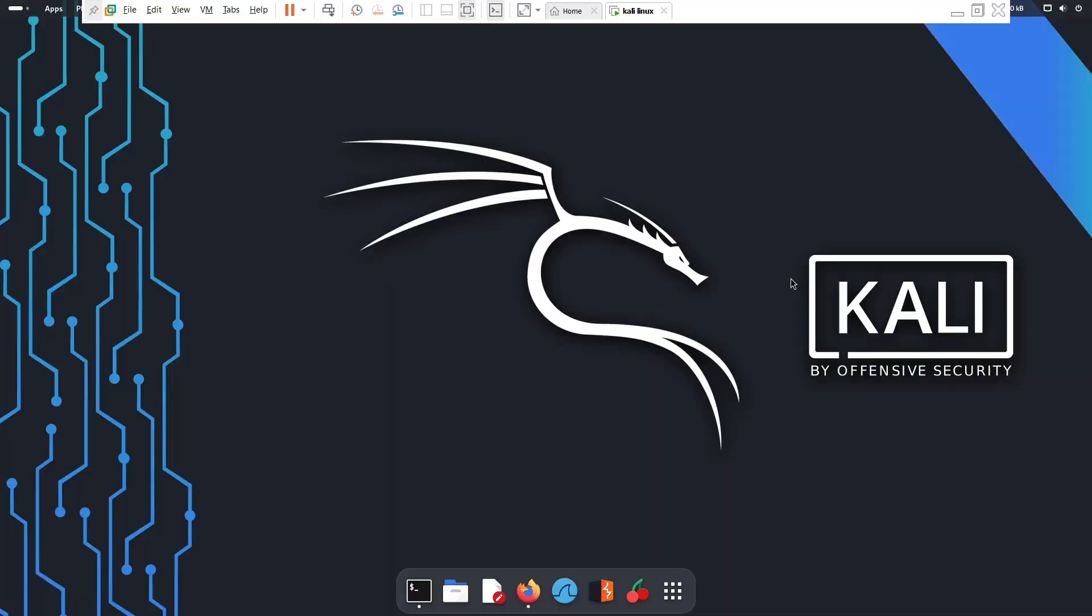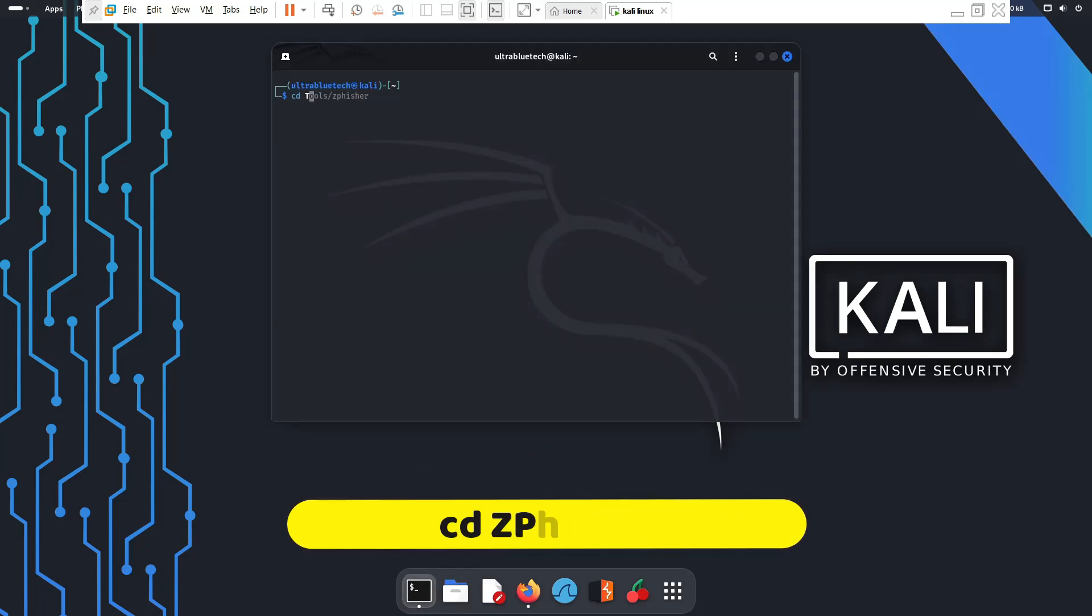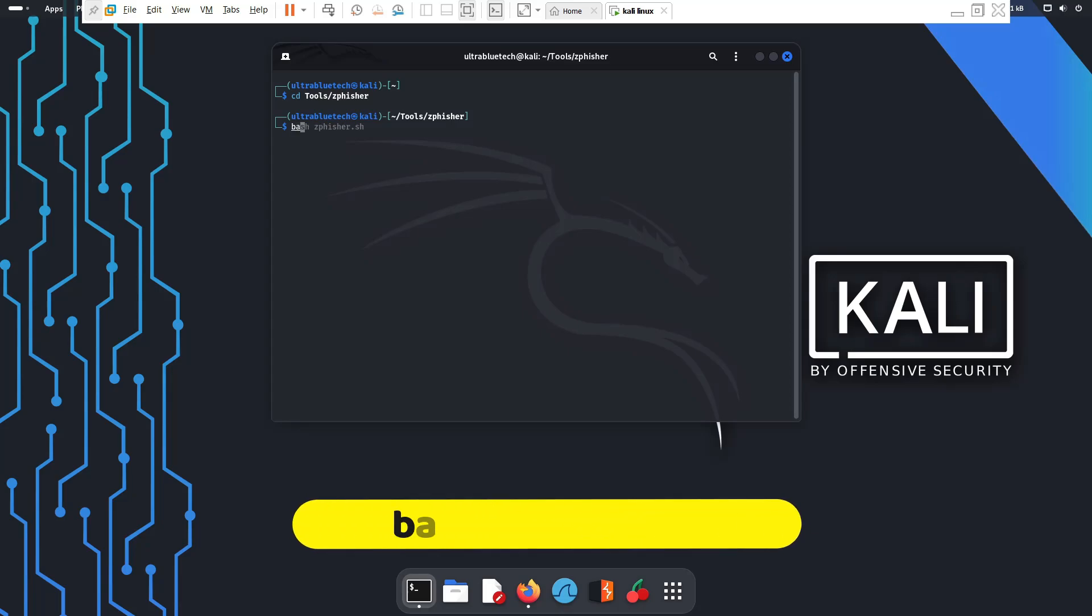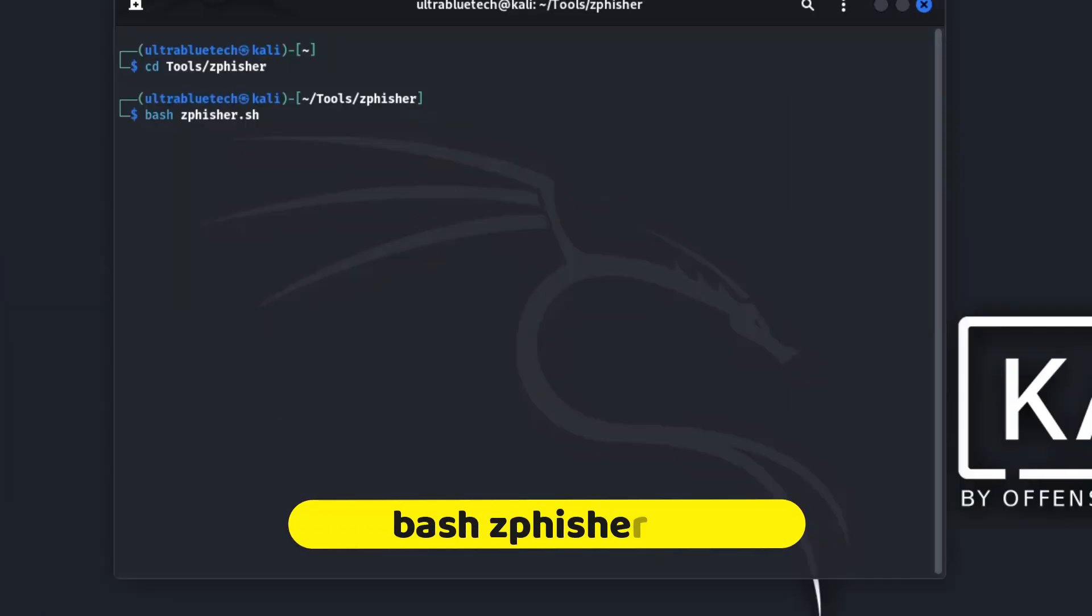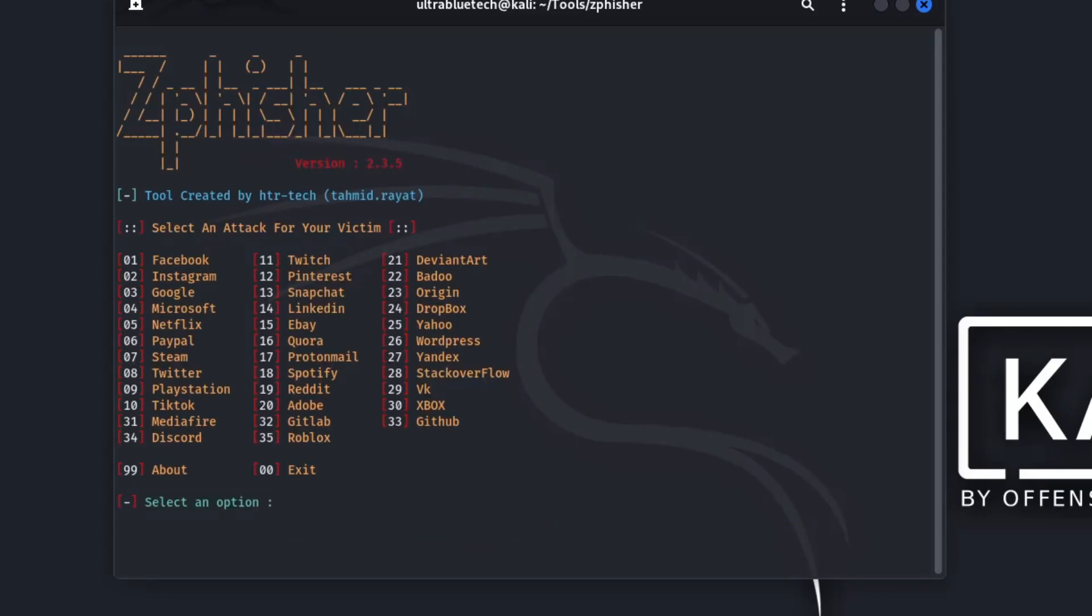First, we need to navigate to our ZPhisher directory. Now that we are in the right folder, we can launch the script simply by typing in bash zfisher.sh. You'll see the familiar menu with a list of services. We'll need to find the option for eBay. You select it and then you hit enter.